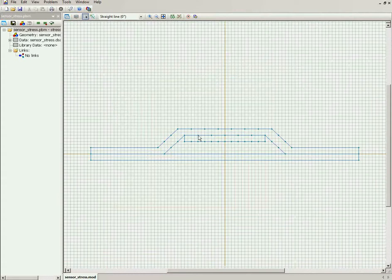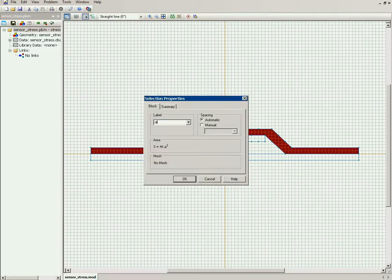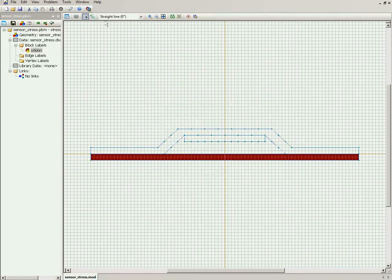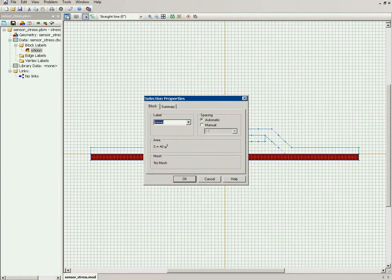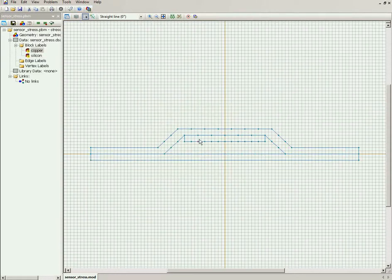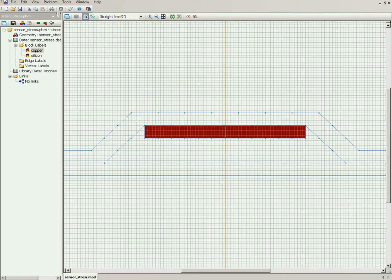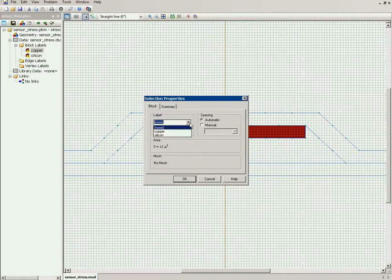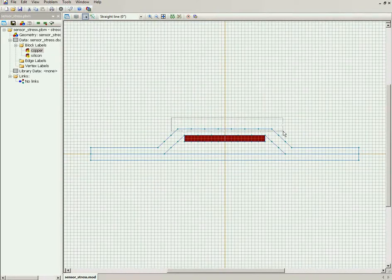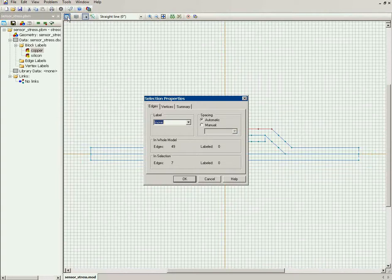In Quick Field I should assign labels to each object. This is the silicon bridge, this is the copper, and this is the copper, and this is the copper. Now here at the top plate the pressure is applied, so I will assign the label.